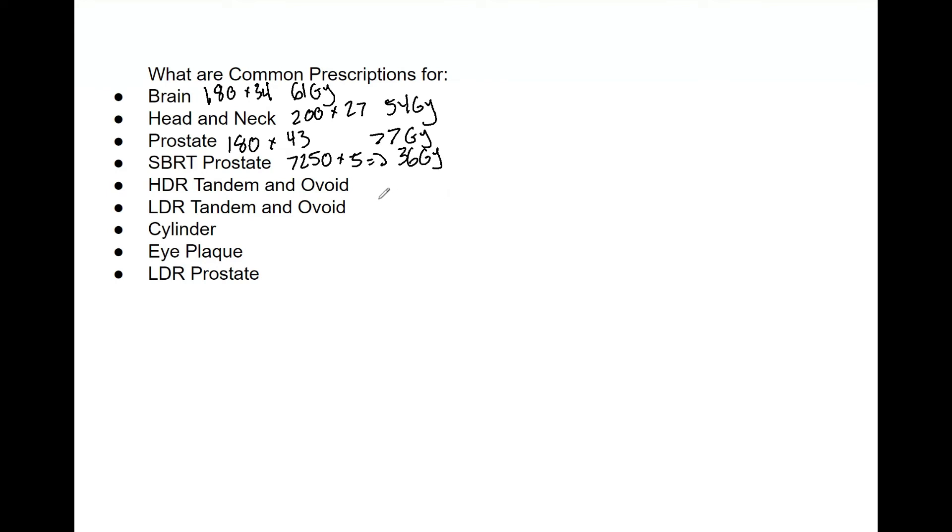Now HDR tandem and ovoid is 600 by 5. I would also guess that they are more likely to ask you brachytherapy prescriptions than conventional prescriptions. They could ask both, but I would definitely know all HDR and LDR prescriptions.